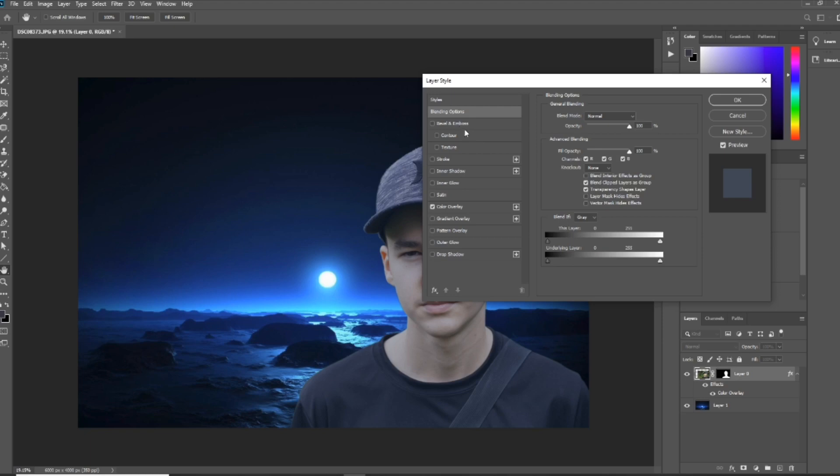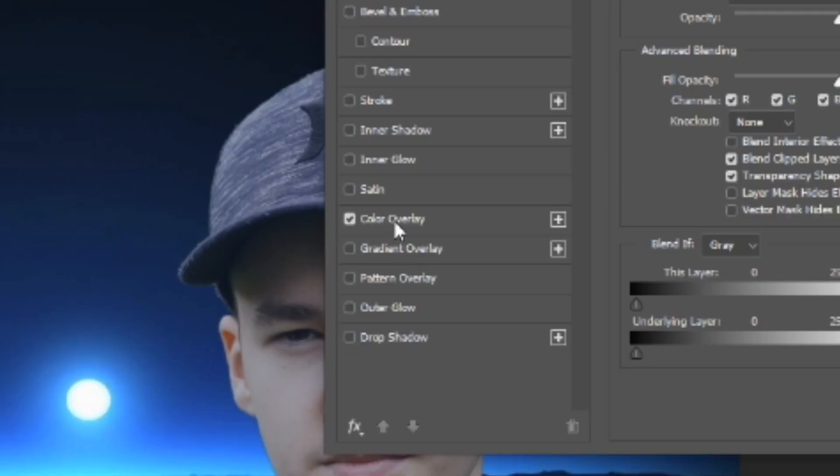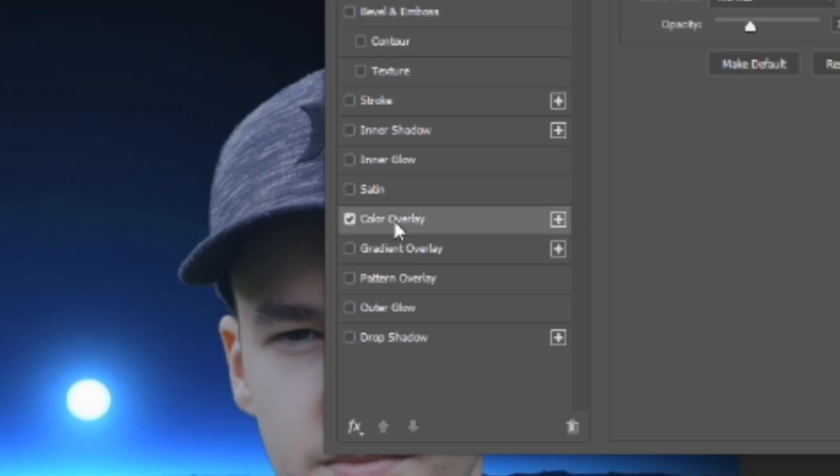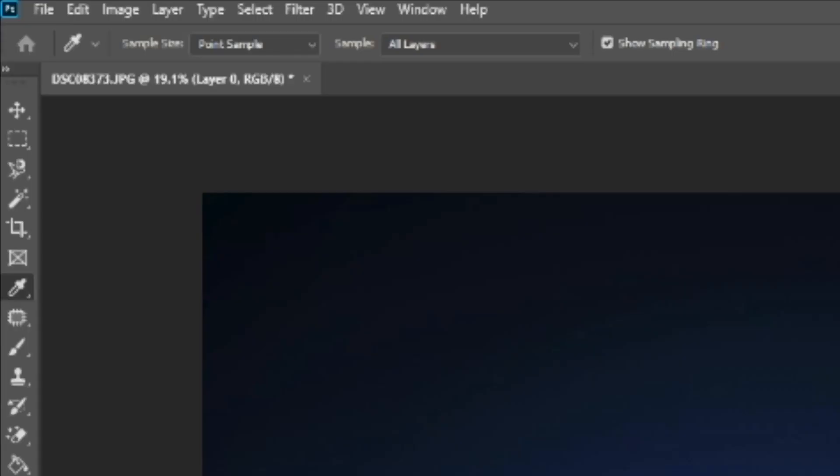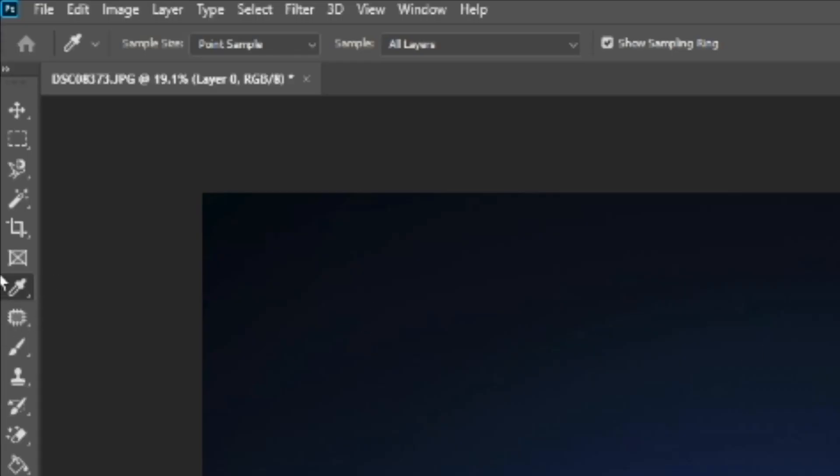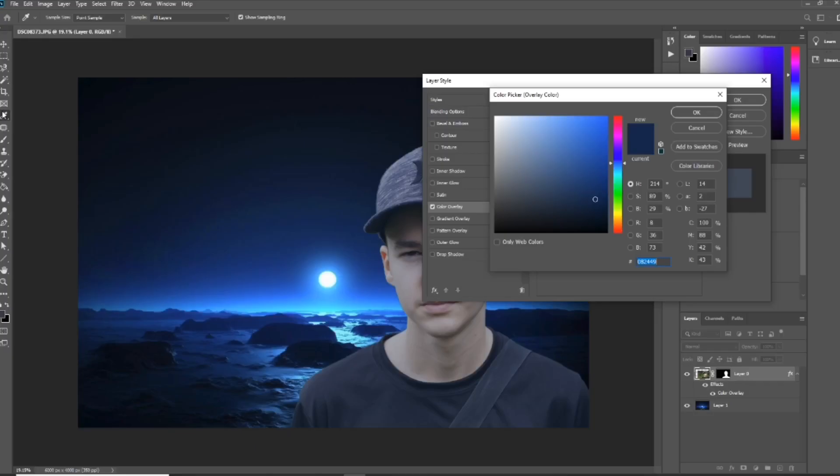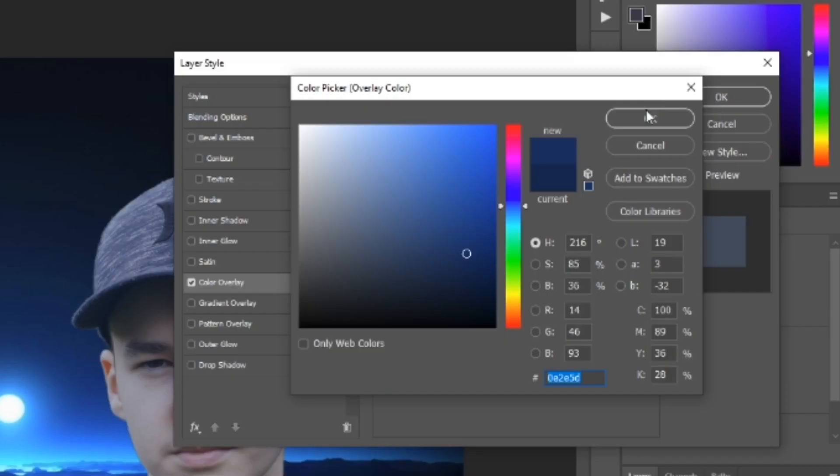And what you want to do is just go down and select Color Overlay. And now you just want to make sure that you have the eyedropper tool selected, and next you just want to go to your background and take a shade from it that you want to match to your skin or to your subject, and then just press OK.